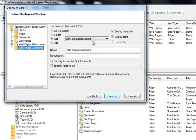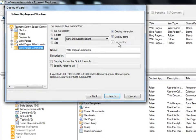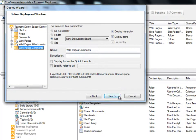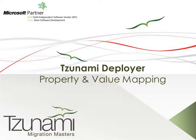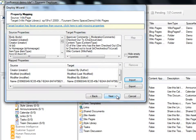Deployer also gives us the option to migrate our content with or without the hierarchy structure. If we choose flat deploy, the items are all migrated on the same level and the hierarchy is not deployed.